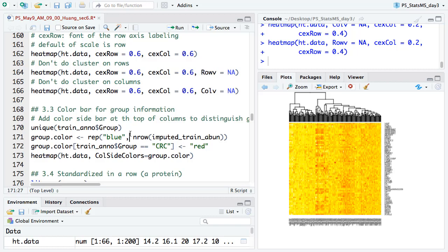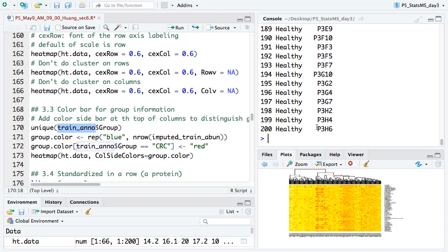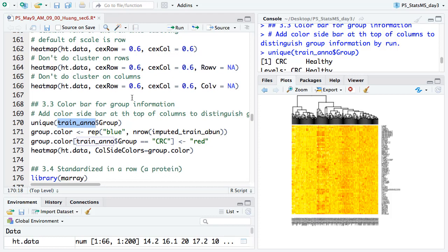There is a question about adding two color bars — for example, one for group and one for disease stage. For the basic heatmap function in R, you can only do one color bar. But there are other packages like heatmap2 (gplots) that can add multiple color bars. So if you need two or more annotation color bars, you should look into those advanced heatmap packages.